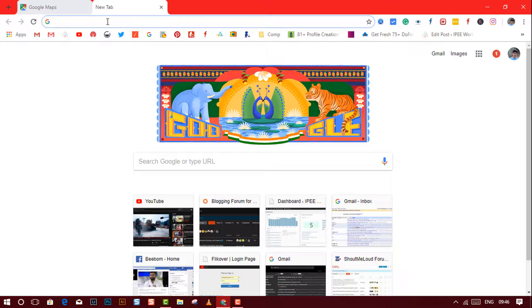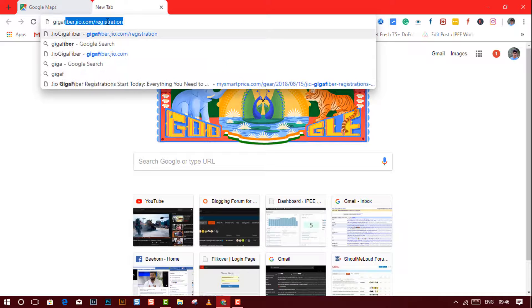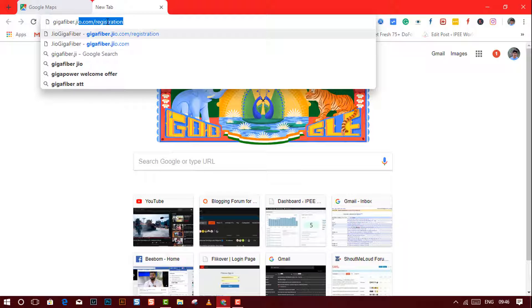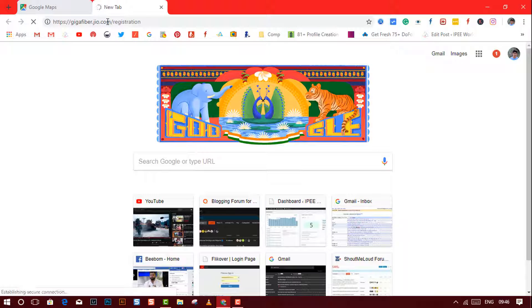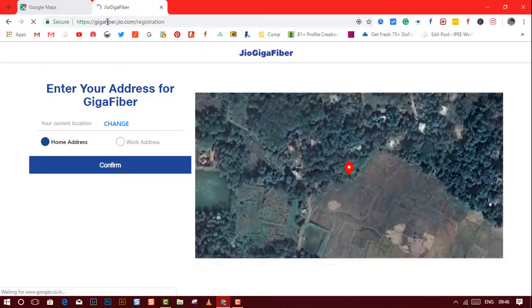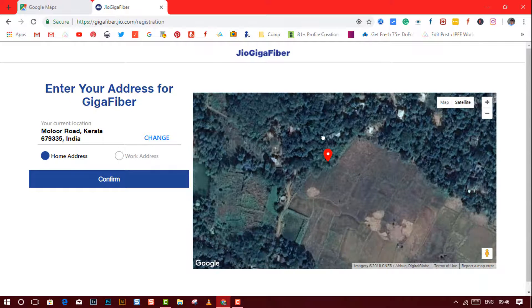To do the online registration, open a web browser and type in the address gigafiber.jio.com/registration and hit enter. You will be taken to the Jio GigaFiber registration page. From the 'Your Current Location' tab, just click on the change button to add your location.